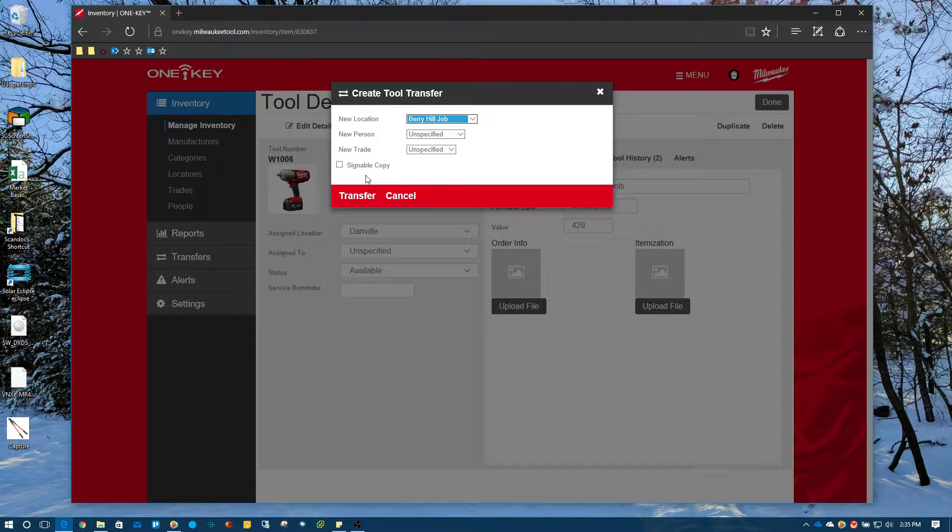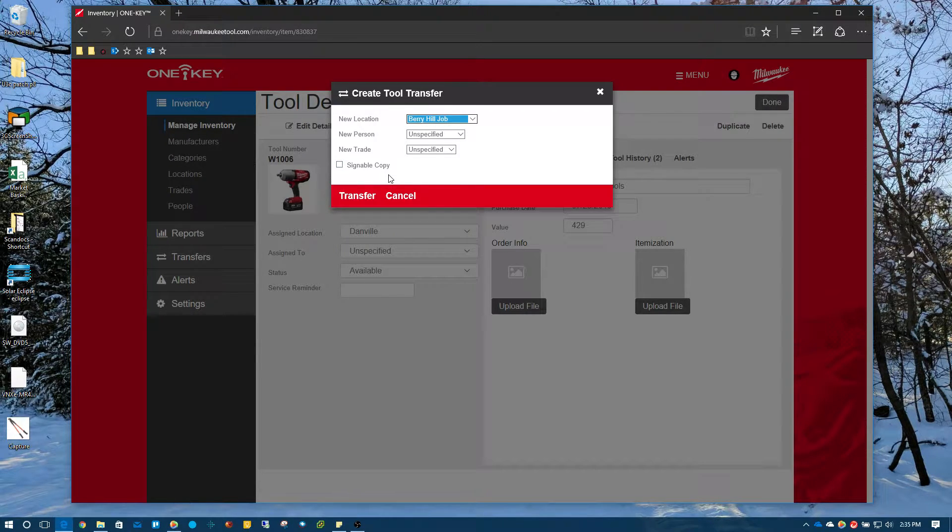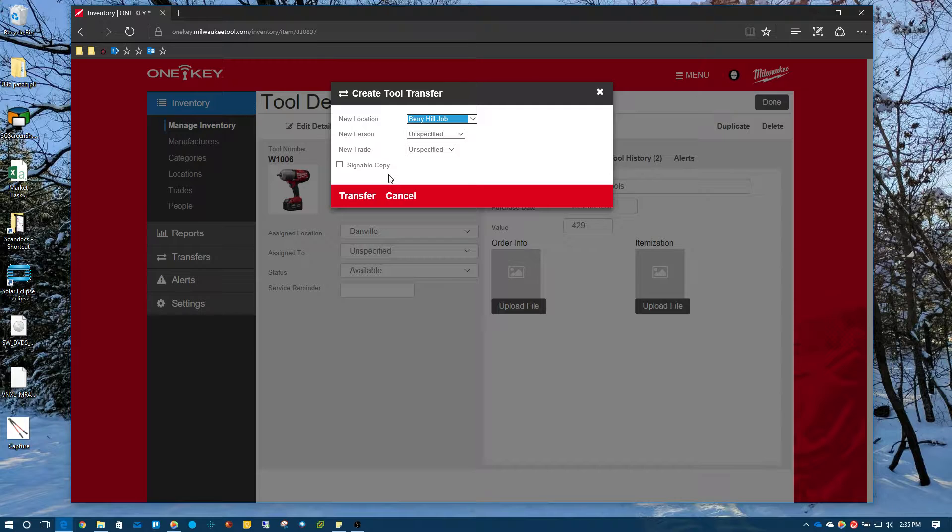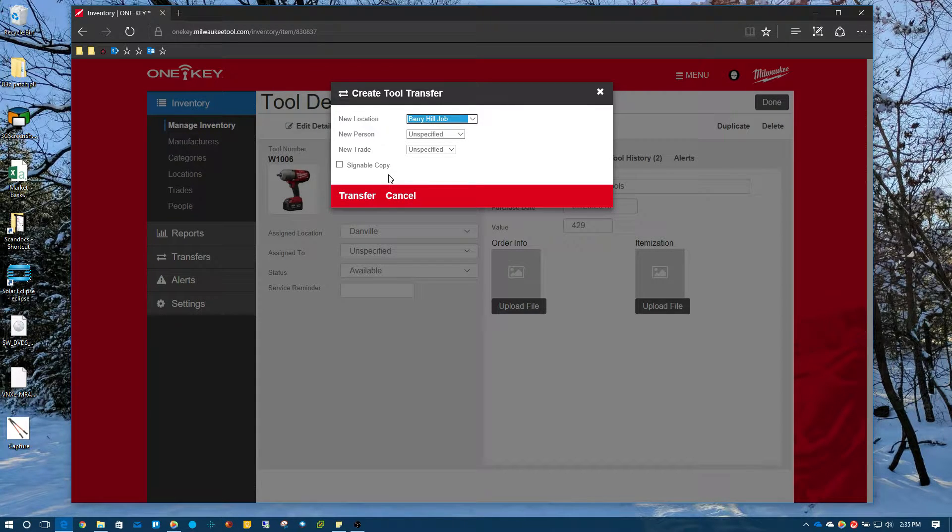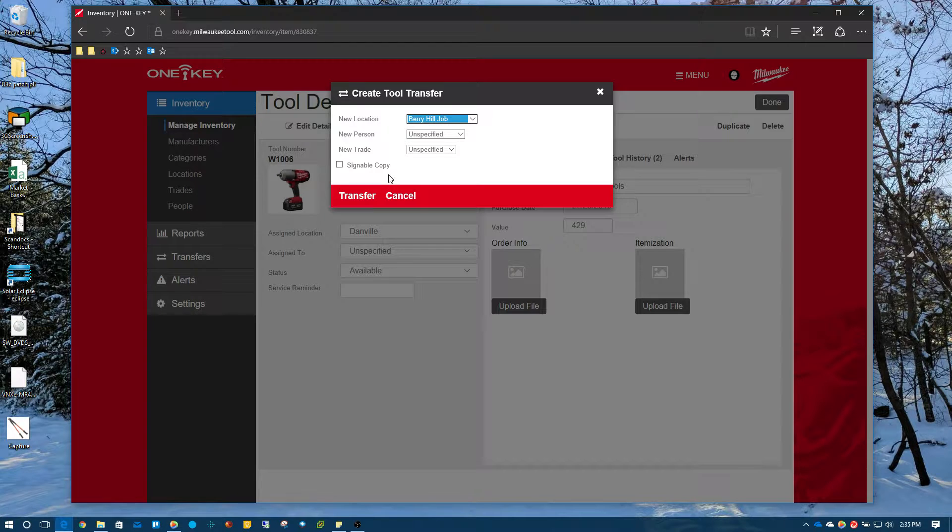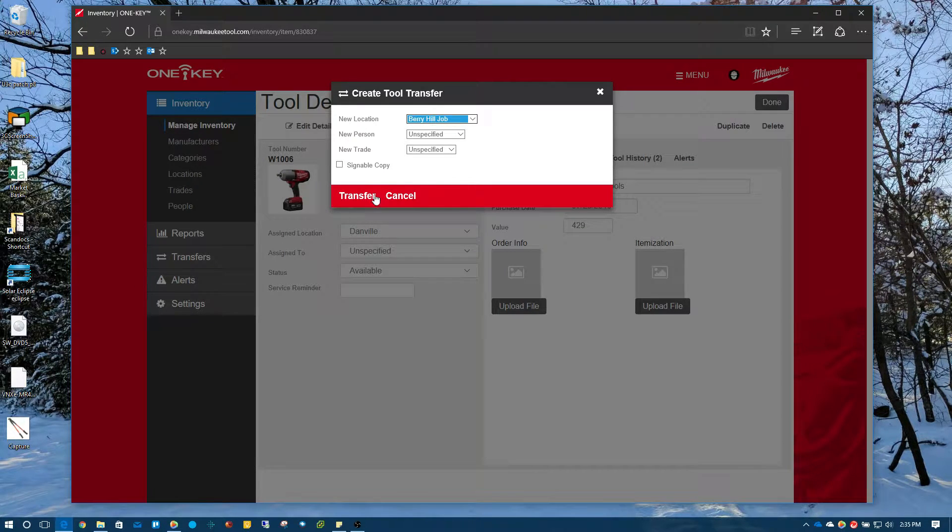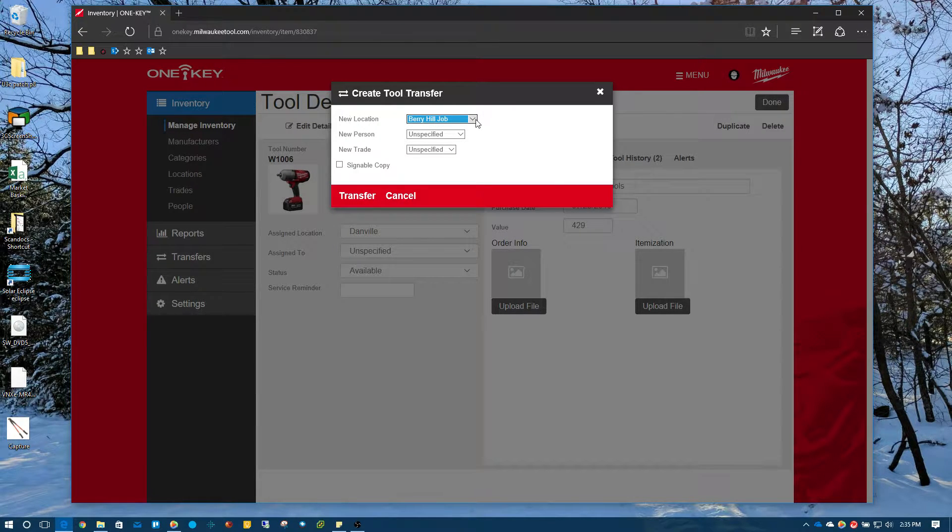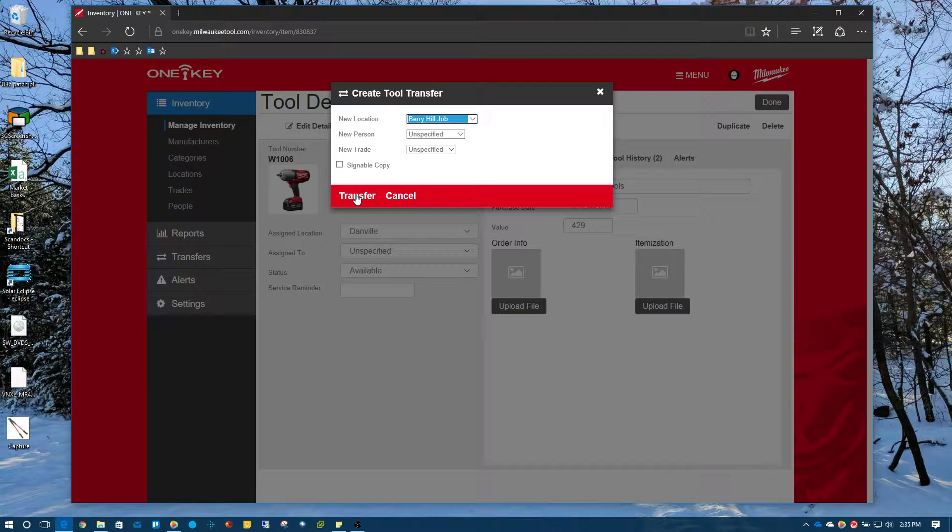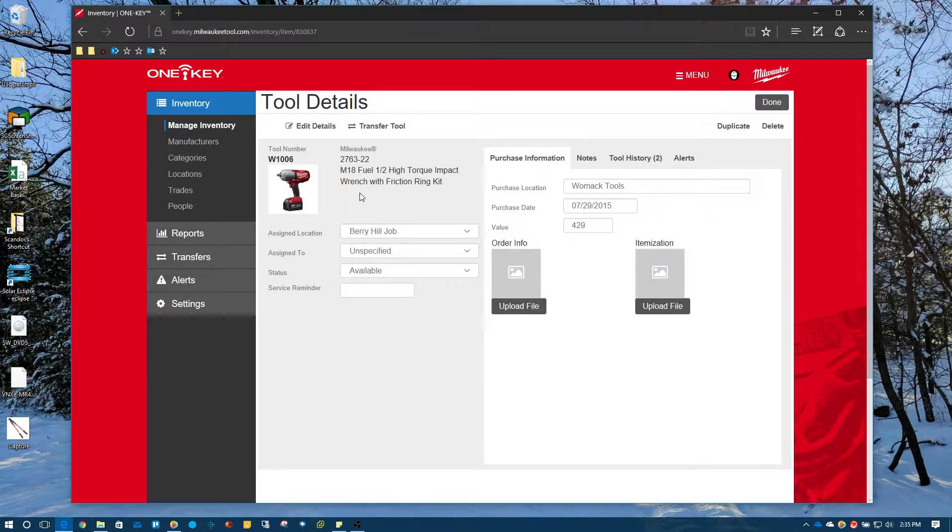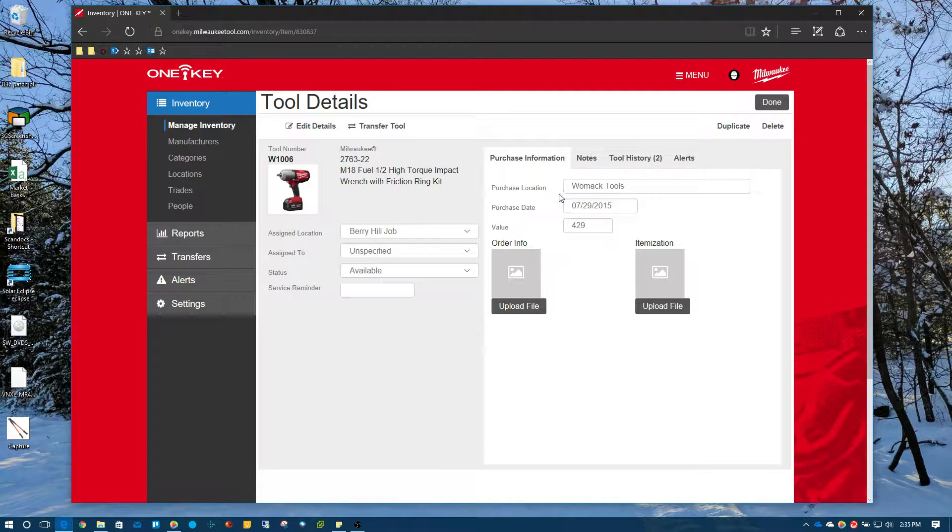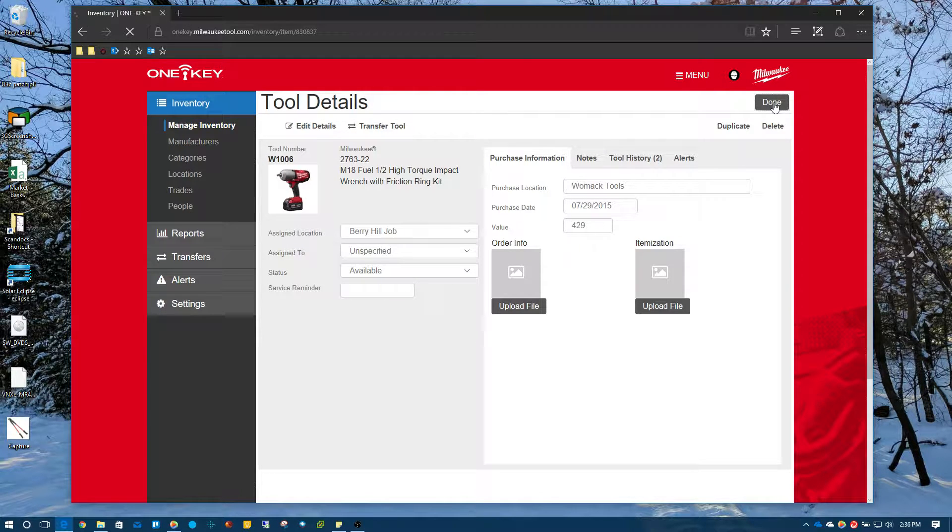We can also print a signable copy. So it basically generates a PDF file that you can print off and make the individual that's taking it or the person's taking it to this particular job, sign off on it and you can document that in your internal document process that you may have for your organization. So we're going to transfer this to a new location, Barry Hill job, we'll hit transfer. And you can see that the assigned location is now Barry Hill job and I'll just hit done.